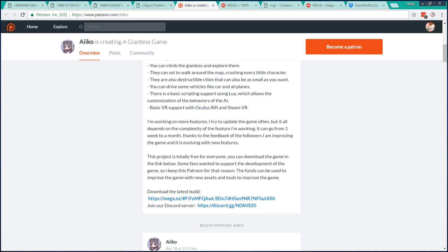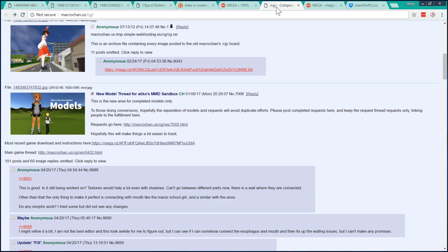Another useful place for discussion is the slash CG board on Macrochan. There are a few model sharing threads, as well as a main discussion thread for the game.